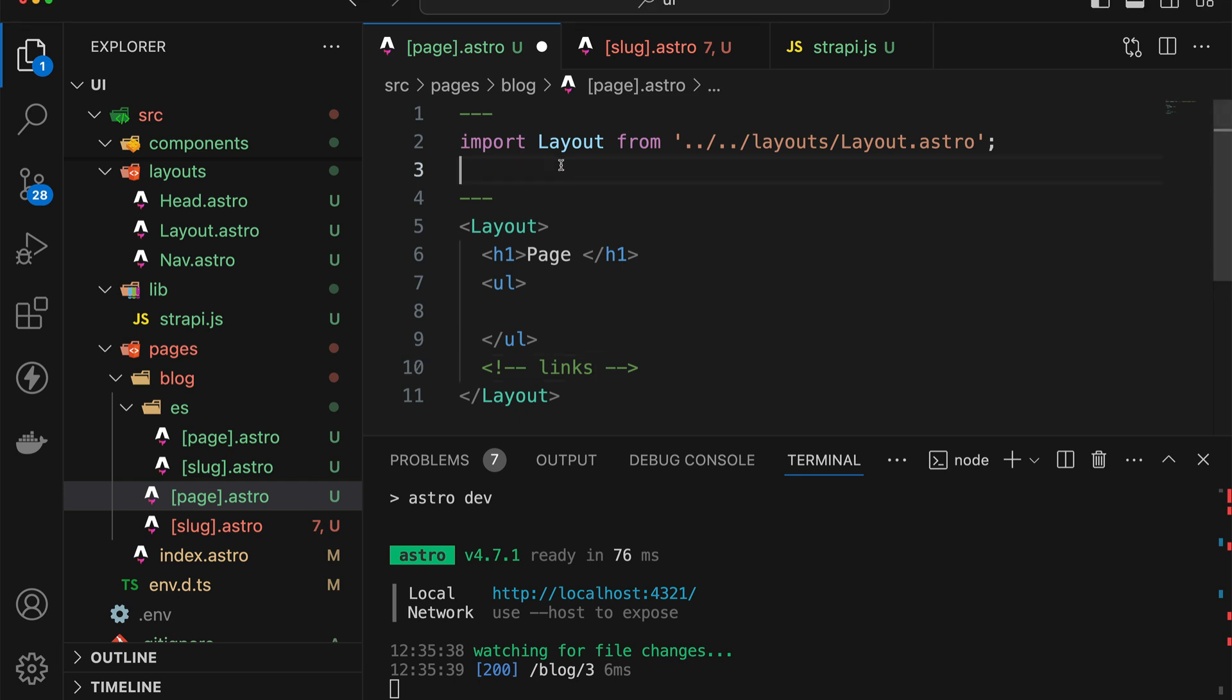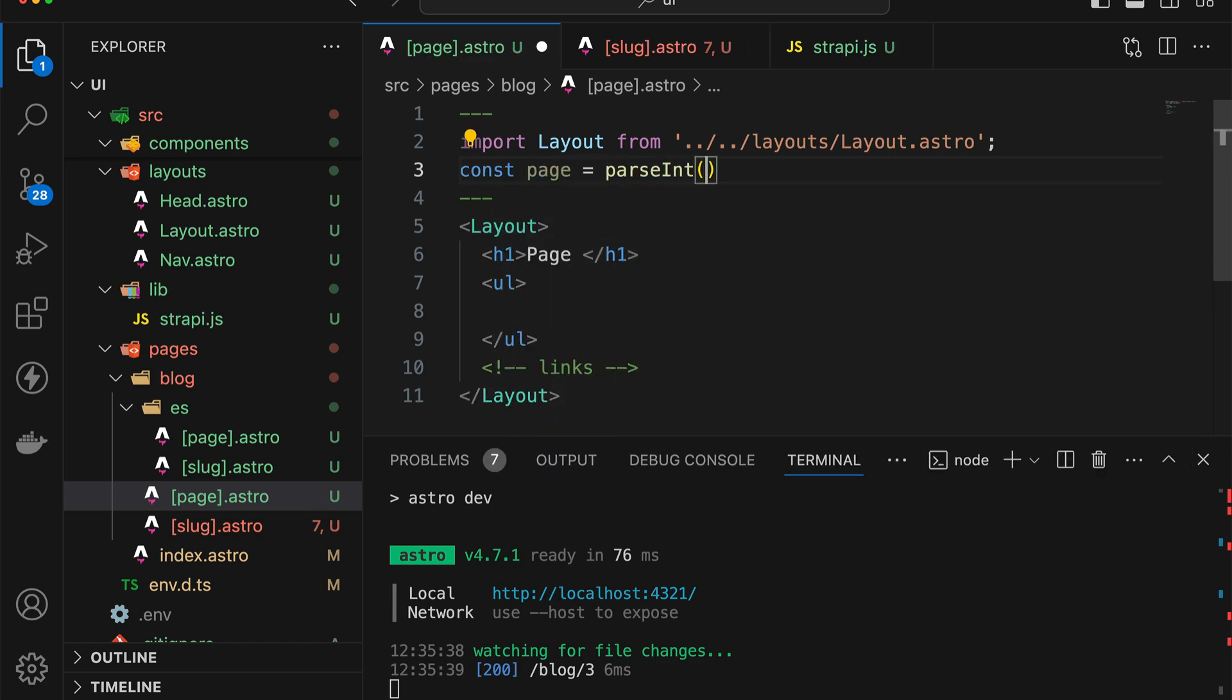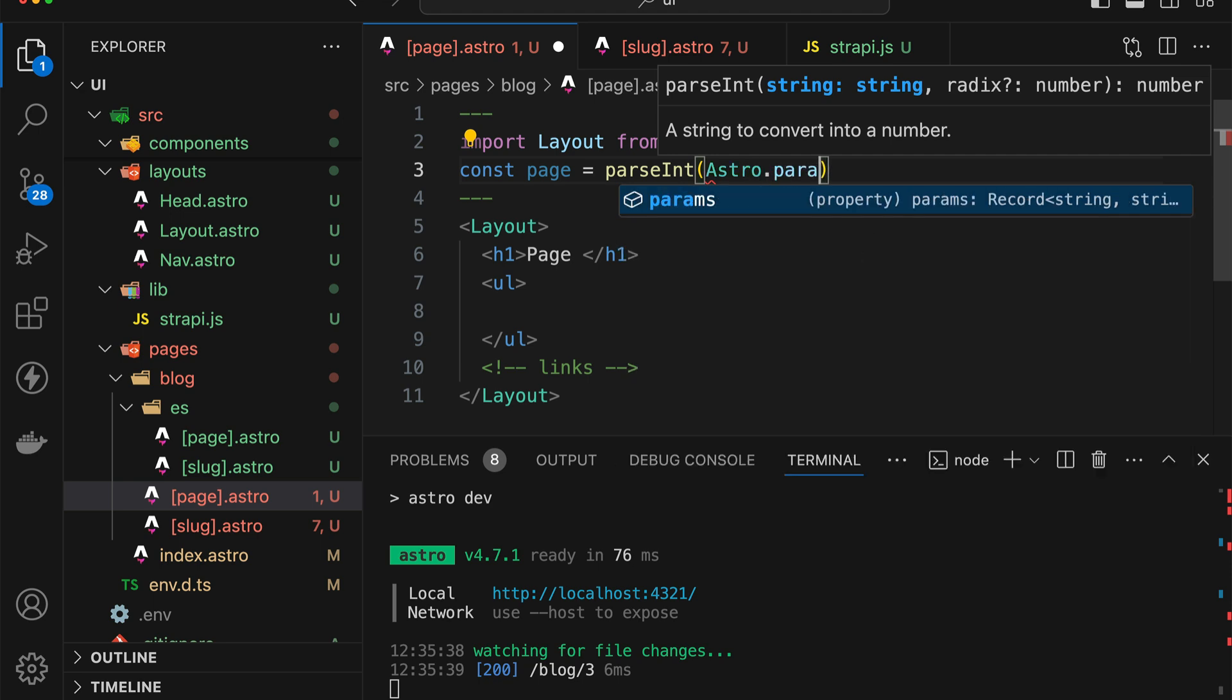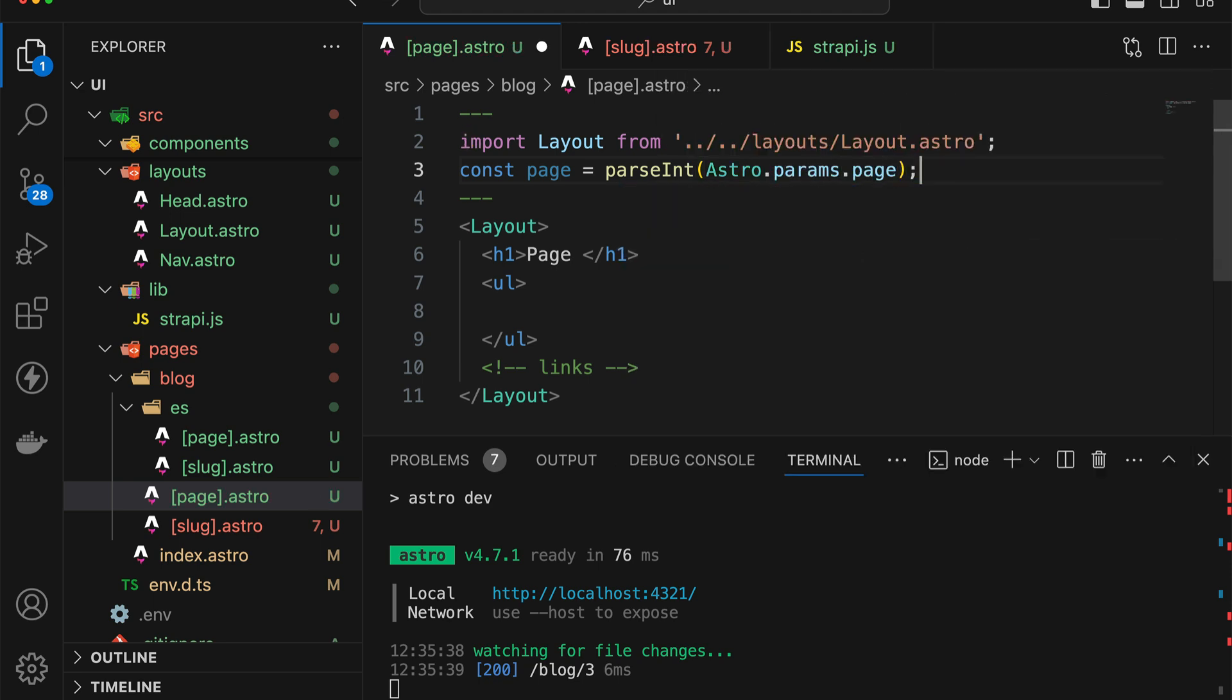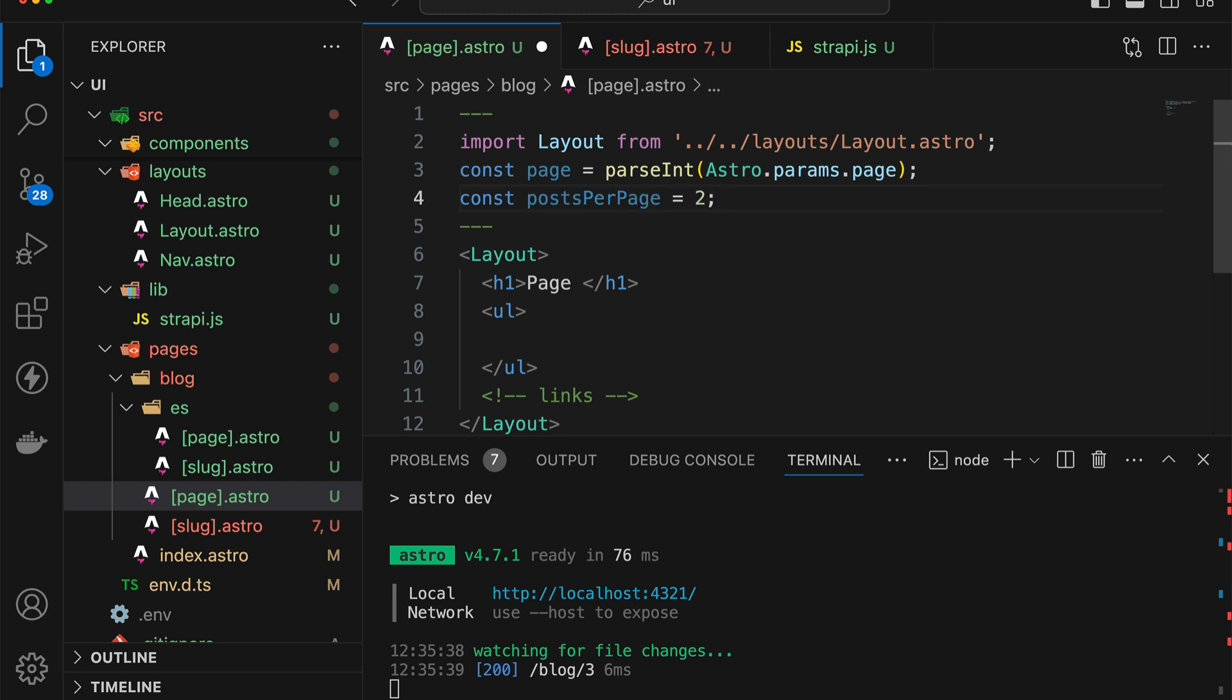So what we need to do is first of all, create a page variable where we're going to make sure that we parse the astro.params.page as an integer. And then we need to also specify a posts per page variable, which I'm going to be setting to have the value of two.